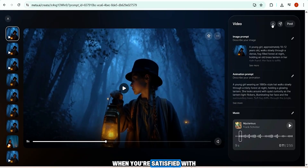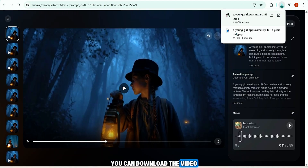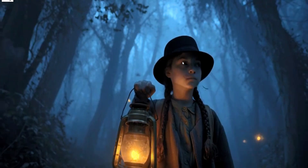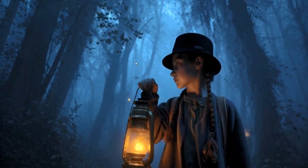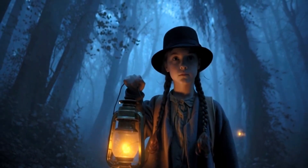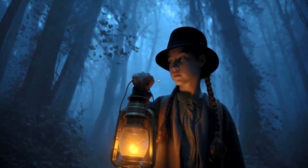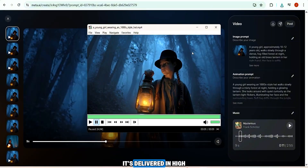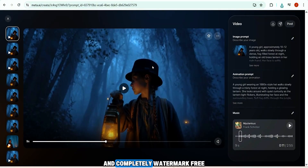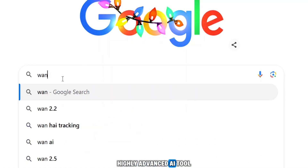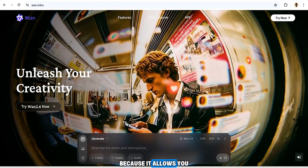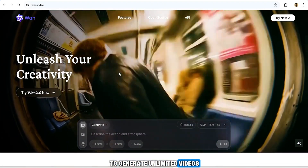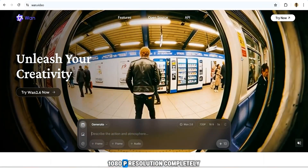Meta begins processing again and within a few seconds the final video is ready. When you're satisfied with the results you can download the video. It's delivered in high definition resolution and completely watermark free.